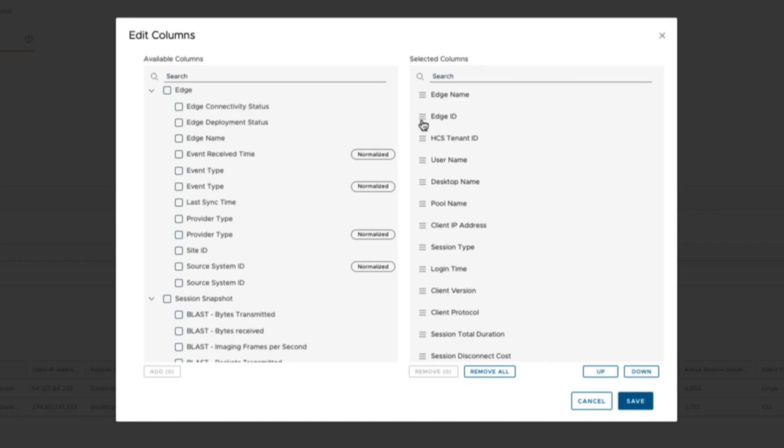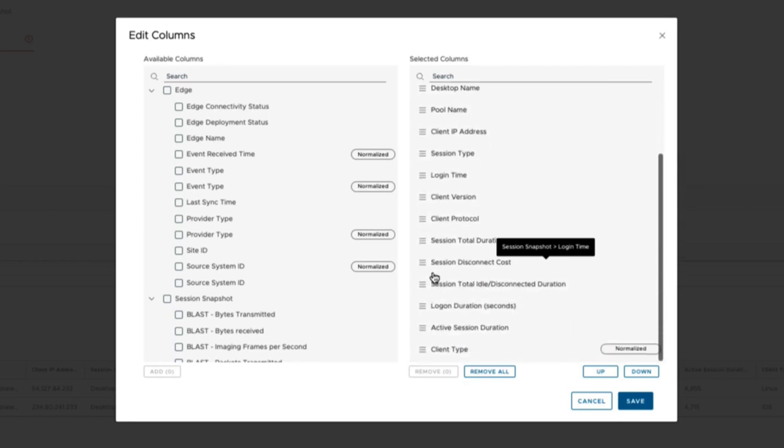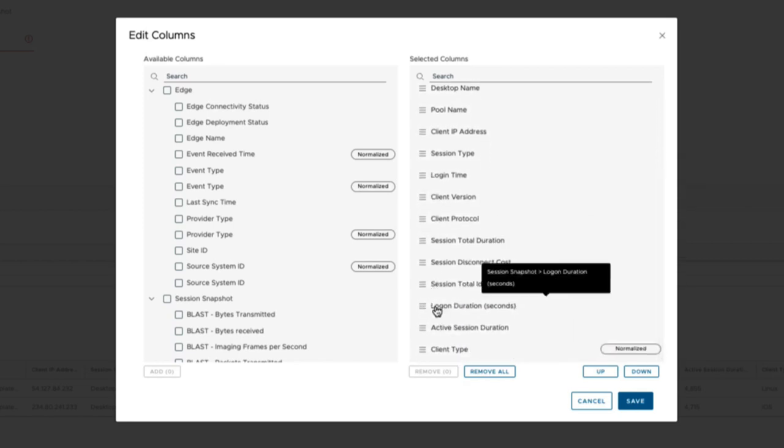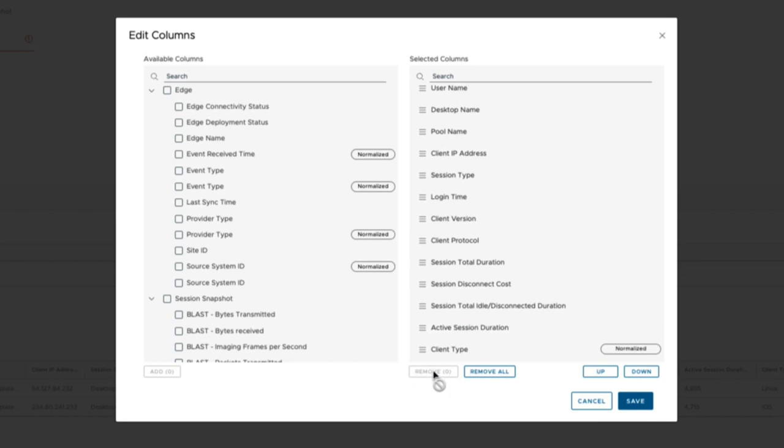You can remove information by clicking on the metric and selecting remove. We'll do this with the logon duration. Click it here and then click Remove. This logon duration metric is then moved to the left available column.